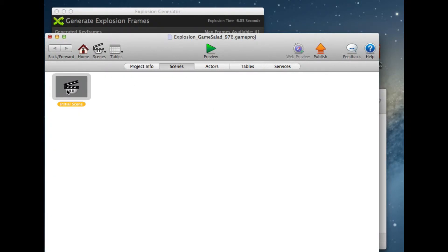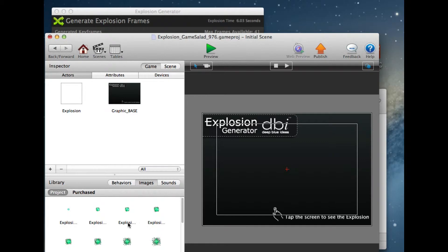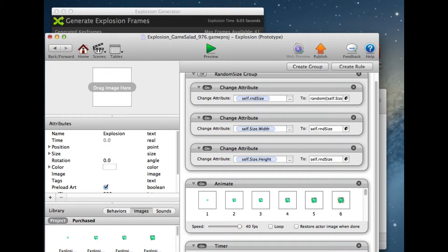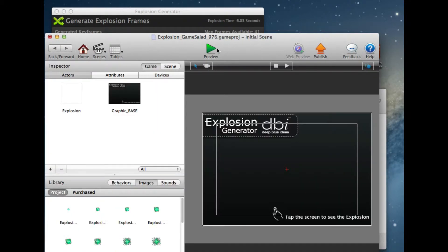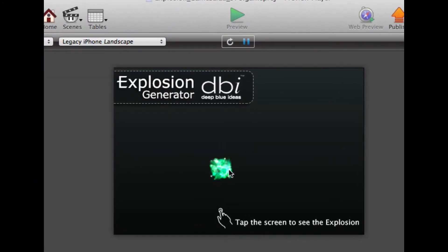Here's the scene that's been built for us, all ready to go. The images have been put in for us, and the behaviors and the animation behaviors have all been put in for us, as well as the timers, how many frames, etc., all come from the explosion generator tool.